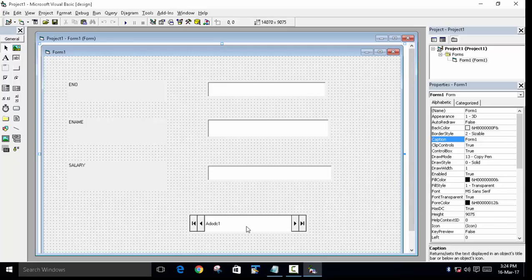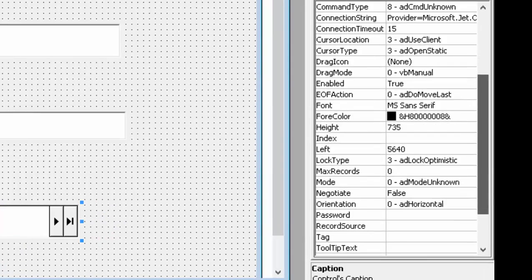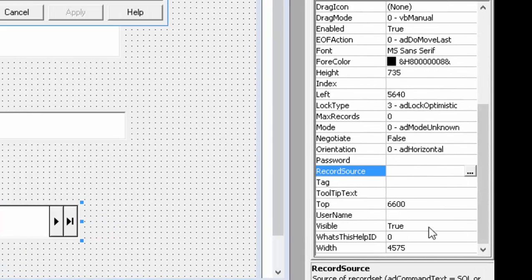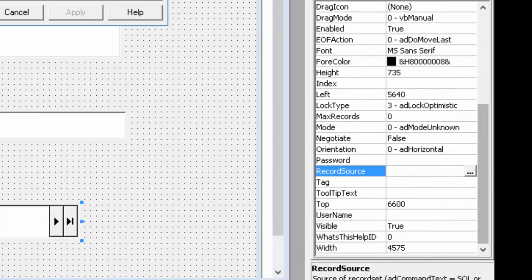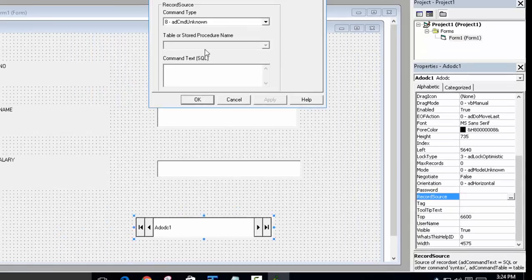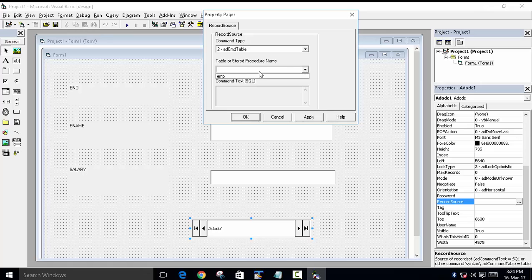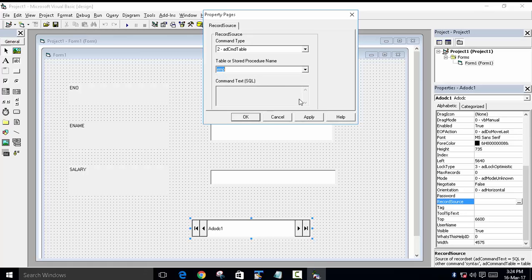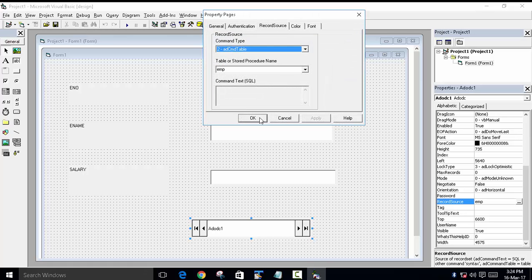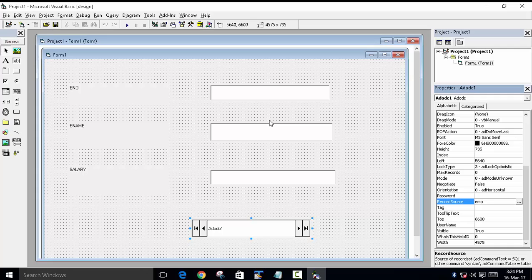Now set the properties of our ADODC. In the properties, go to Record Source and click the three dots. A dialog box will appear — since we created a table, choose Command Type as 'adCmdTable', then select the table name. Click Apply and OK.